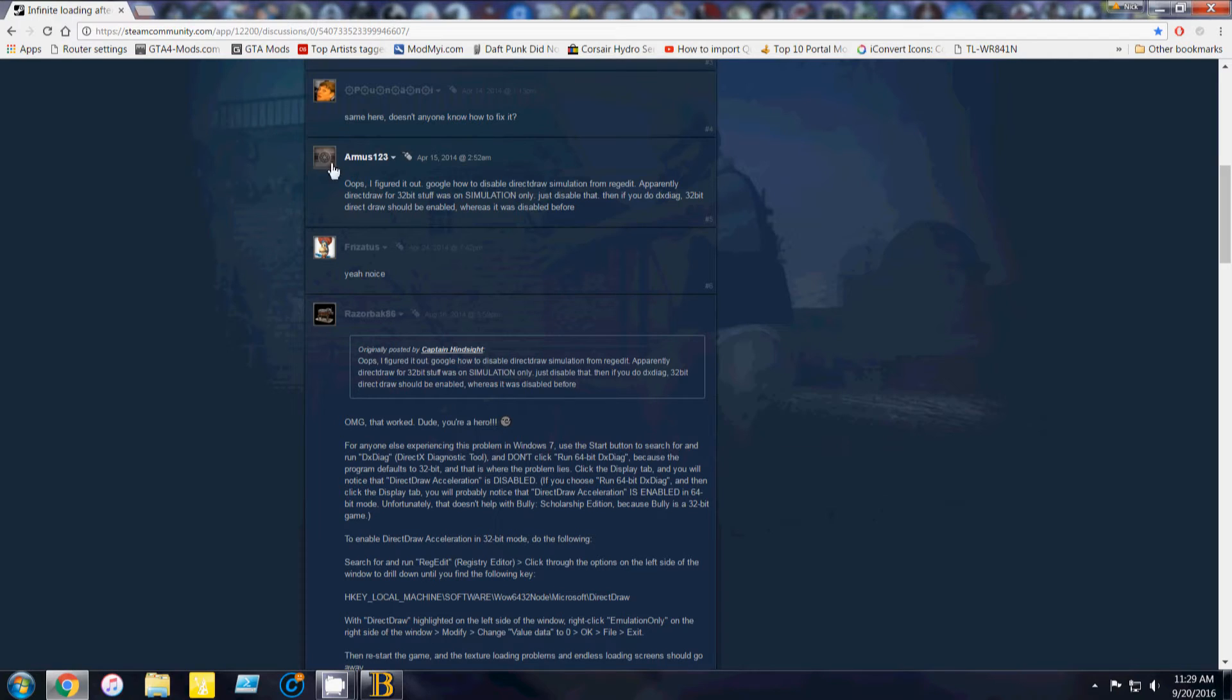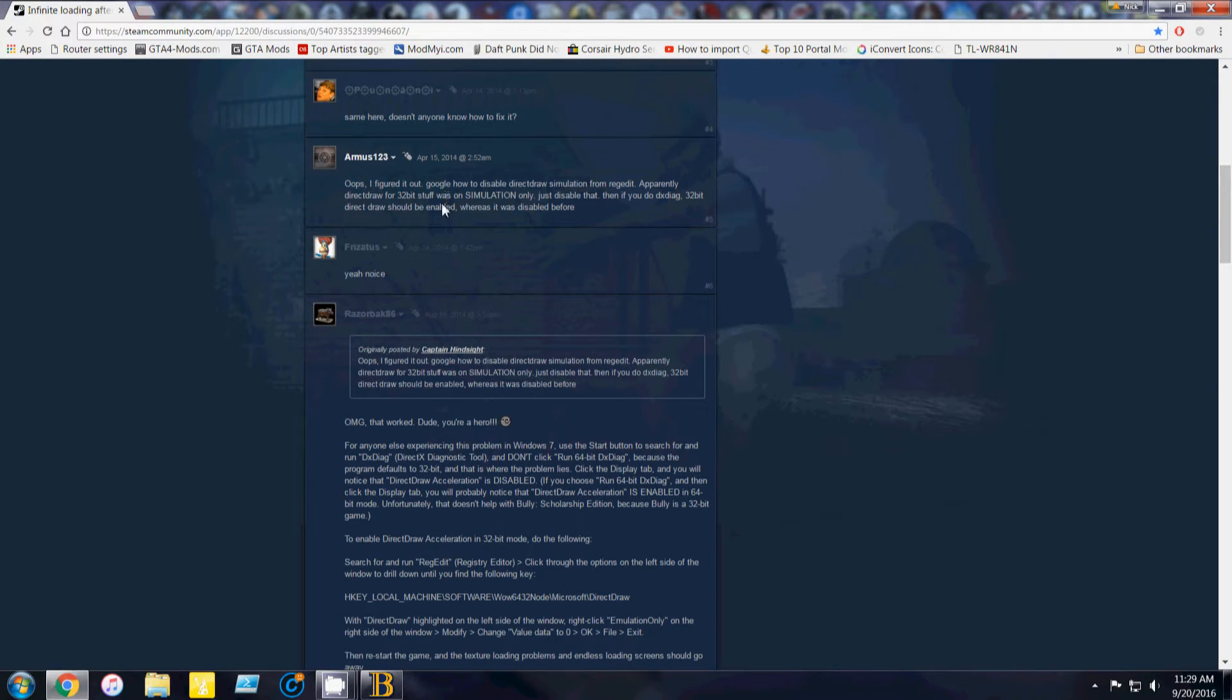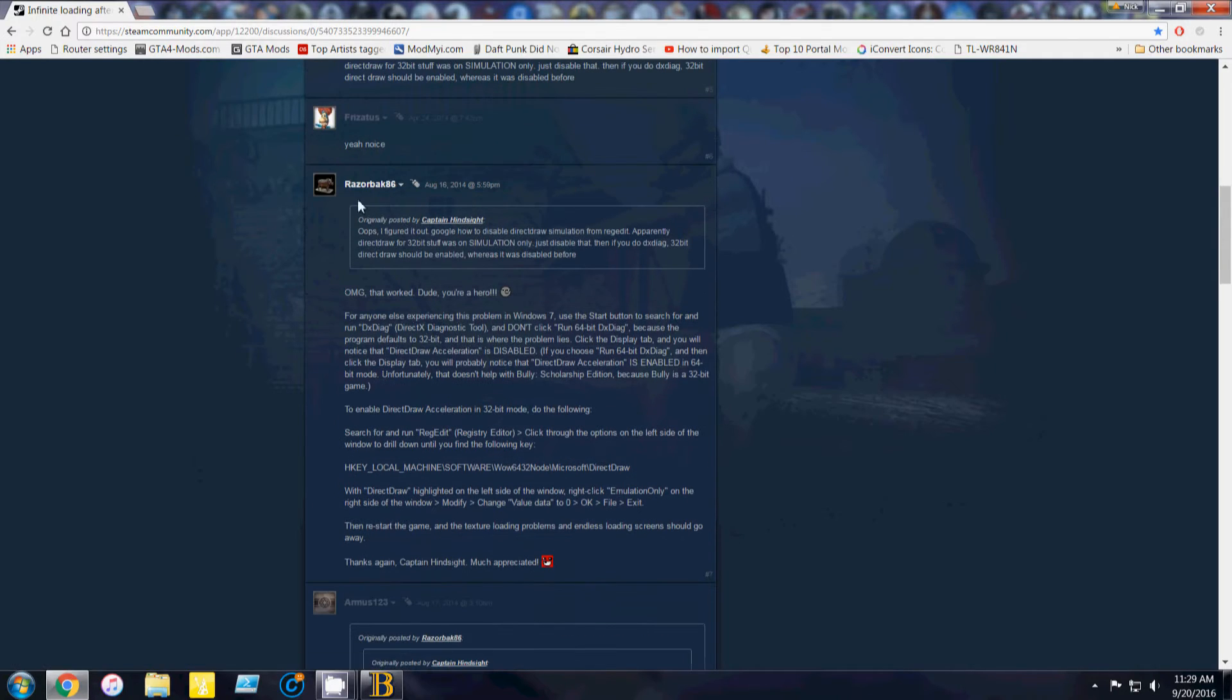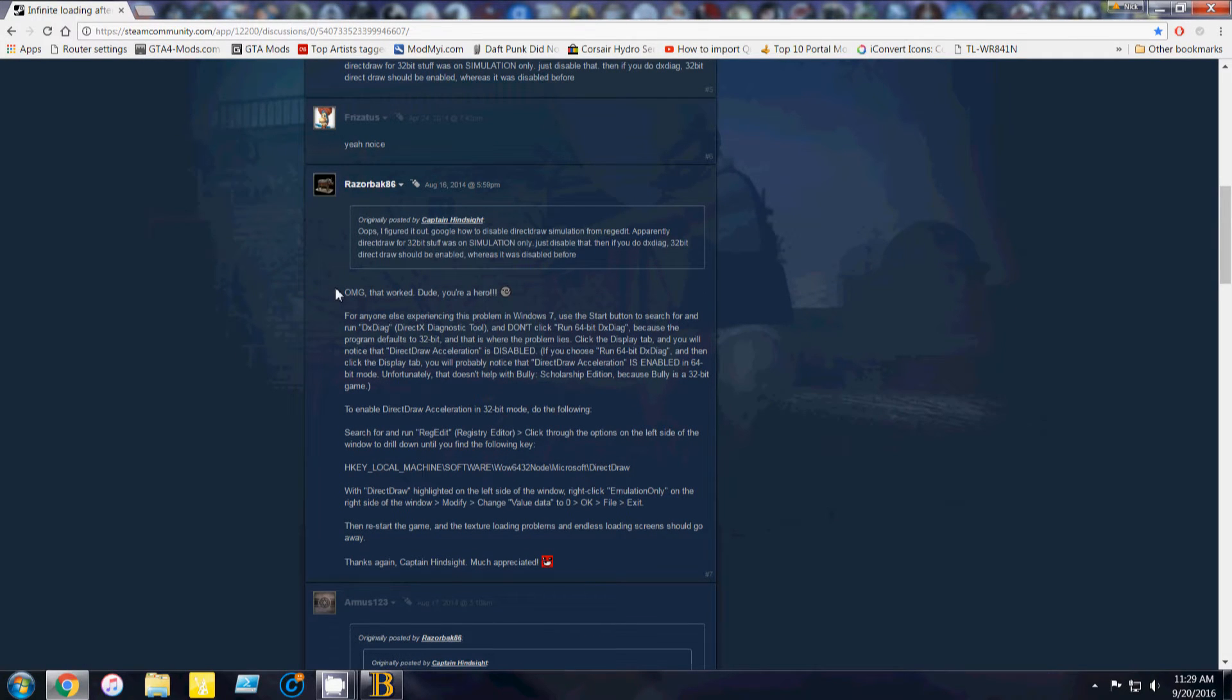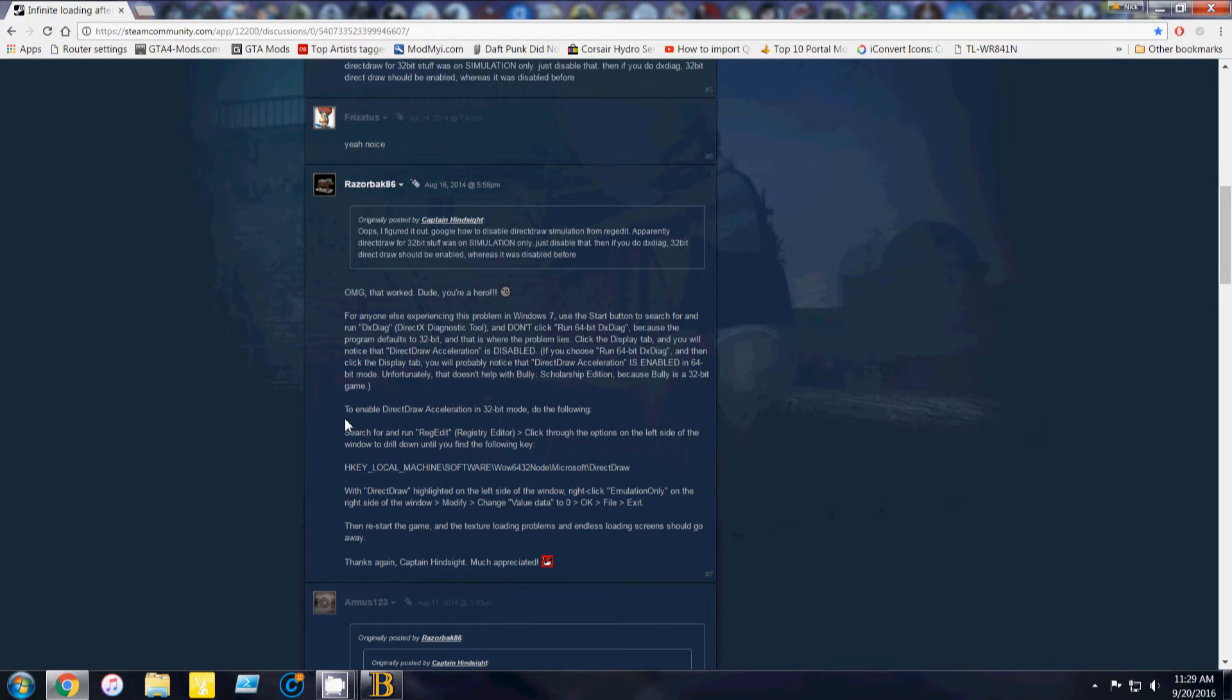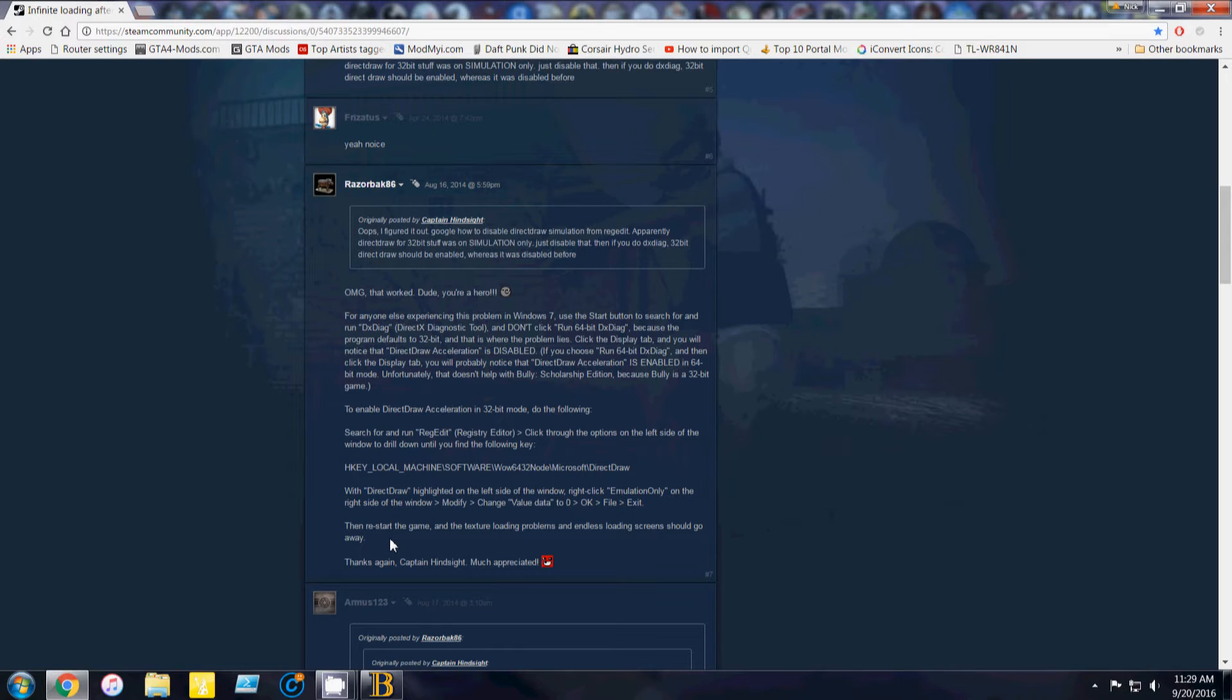But it was pointed out by Armis123 that he found it out and it was something with the registry. And Razorback86 was the one who went into more detail and that's what I followed. I can't find any videos on YouTube or anywhere of how to fix this, so I thought I'd give you a quick walkthrough on how to do it.